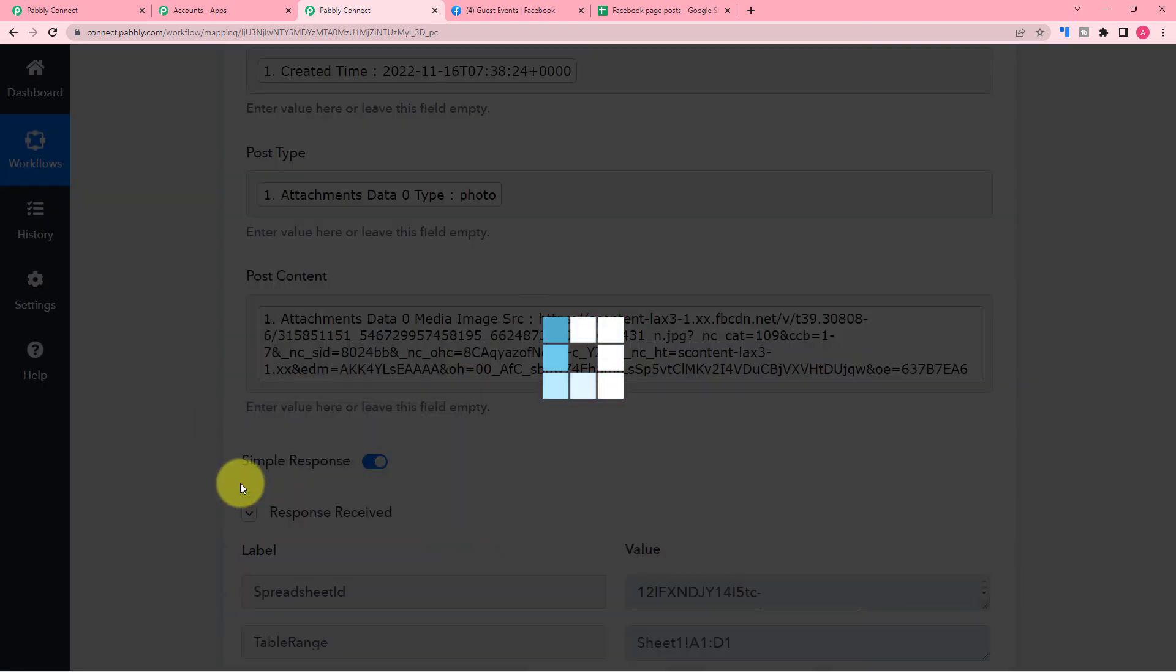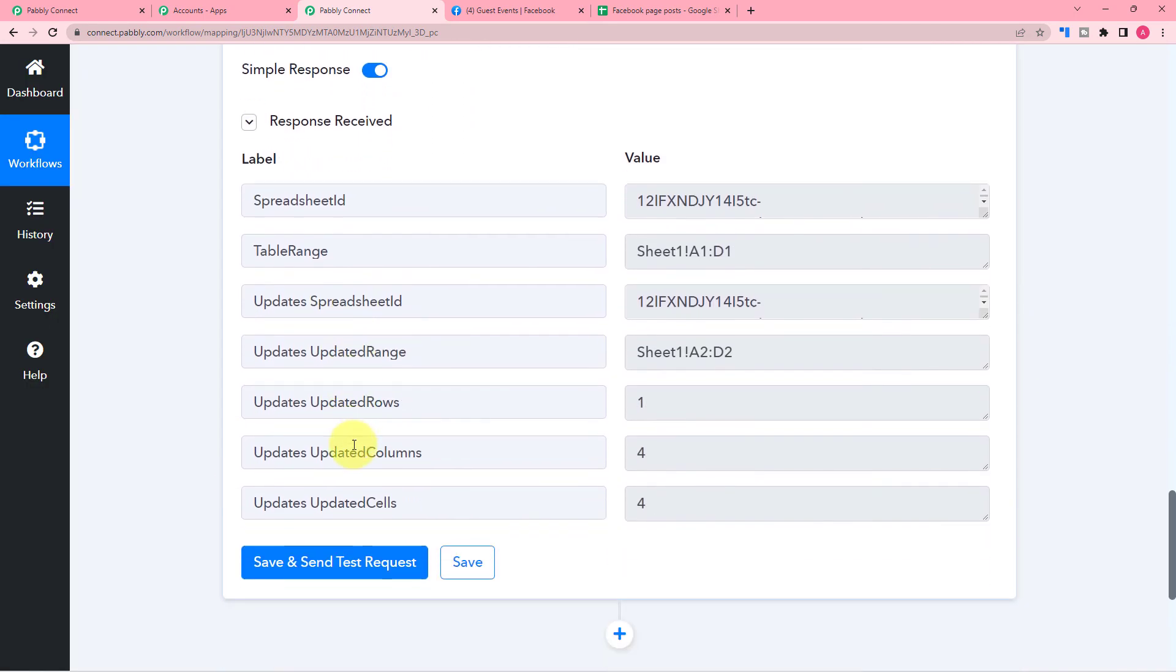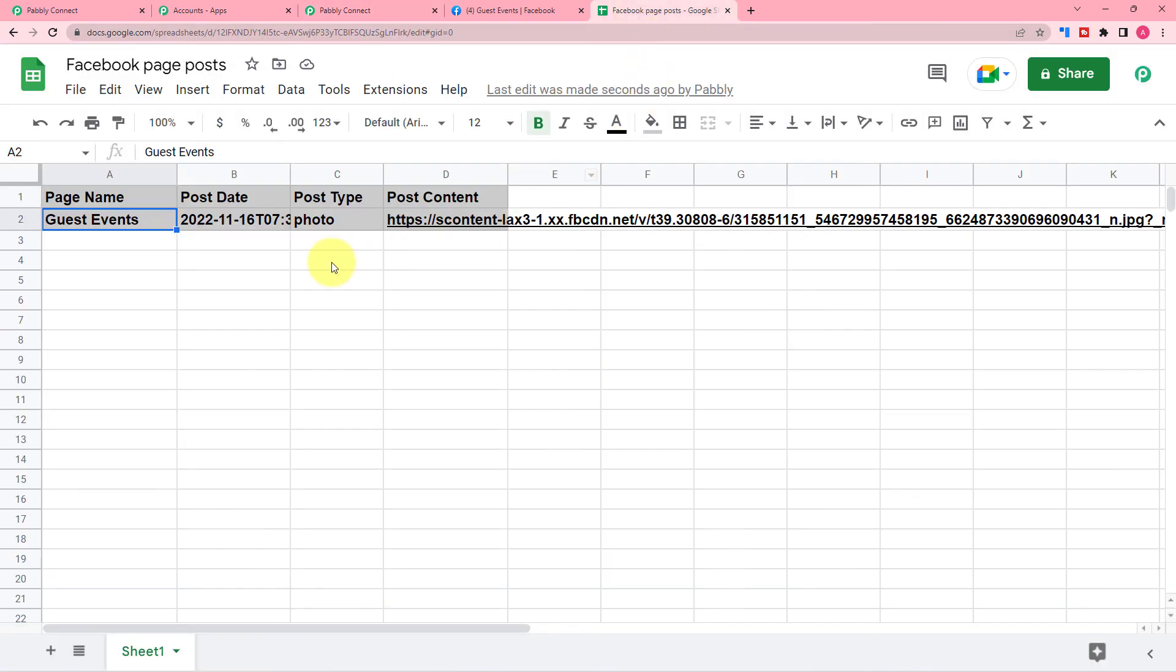And as you click on save and send, the data will be sent to the Google Sheet. You can check it here. So this is how it is going to work. The data is here on the spreadsheet.